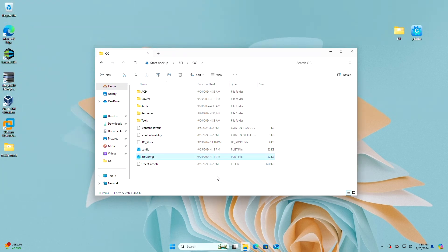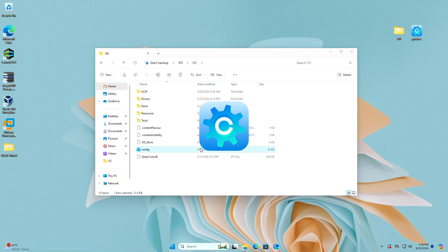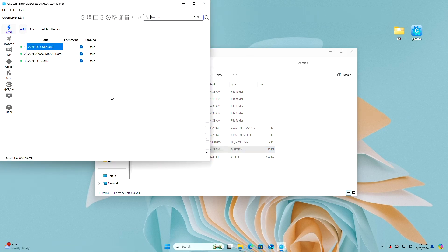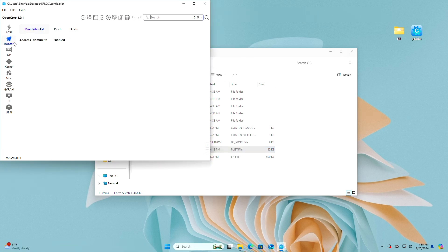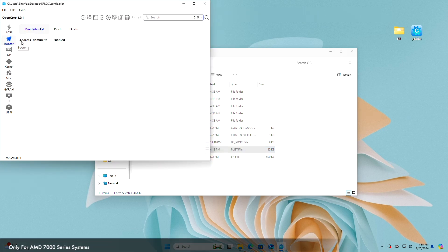Delete any old config if available, then open your config.plist again. If you have an AMD 7000 series CPU, you'll need to configure the MMIO whitelist for certain motherboards — a guide has already been published on the channel for that.